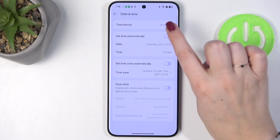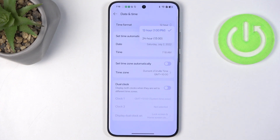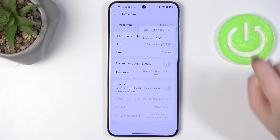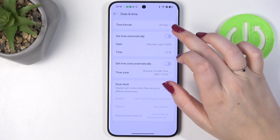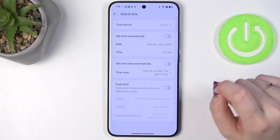Here you also have the time format option. You can decide whether you want to display it in 12-hour format or 24-hour format — just tap on the specific option you'd like to use.